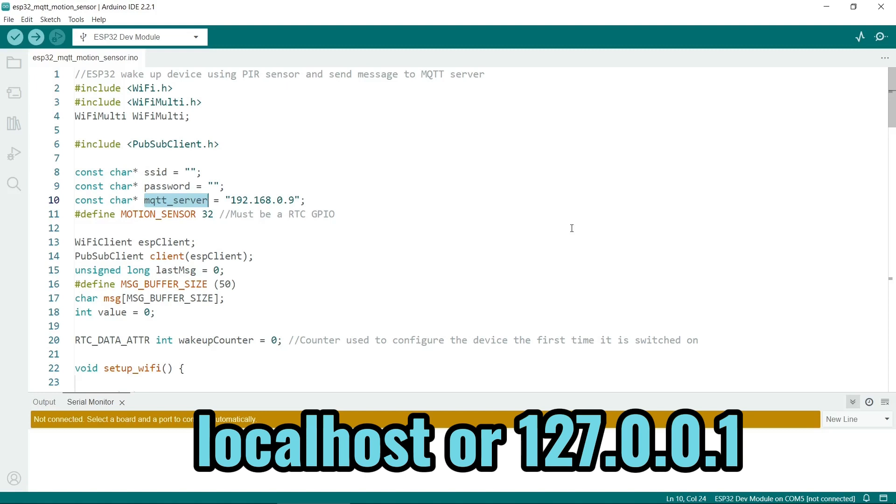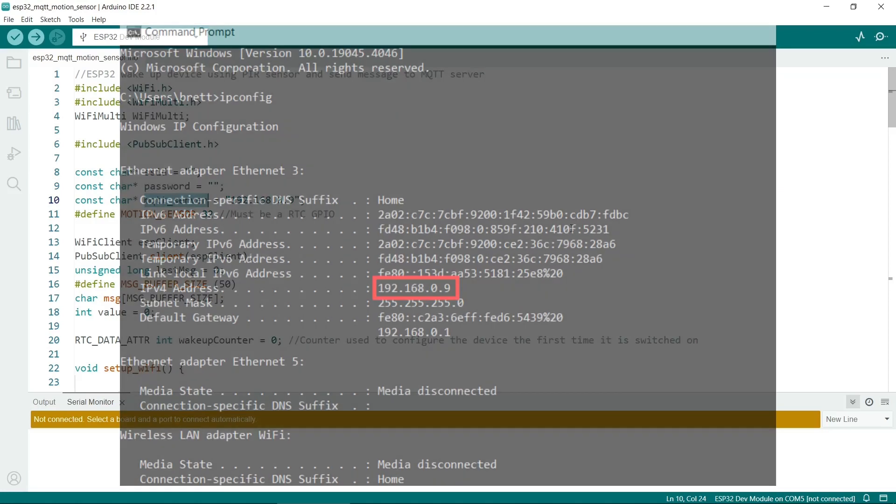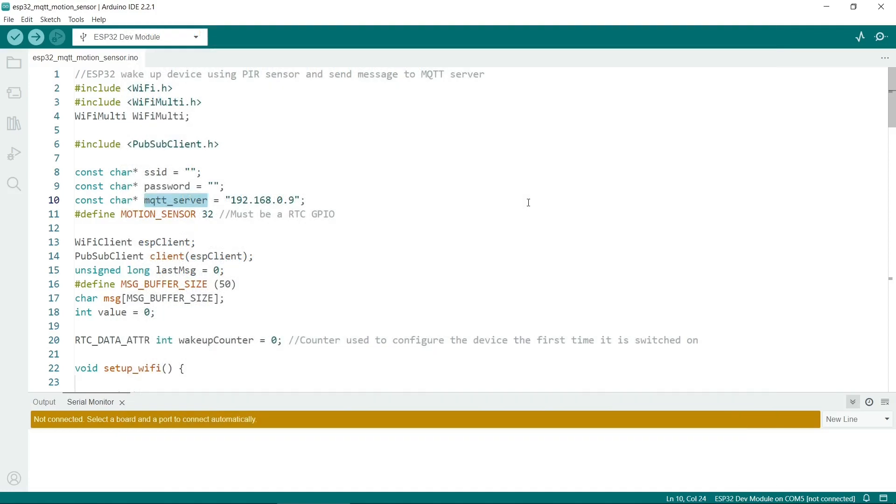Note that you can't use localhost unless the ESP32 is actually connected to your machine via a USB cable. If you want to know what IP address your PC is running, then open a command window and type ipconfig and then you will find it there. Also know that sometimes the IP address will change if you've rebooted your PC or the router.